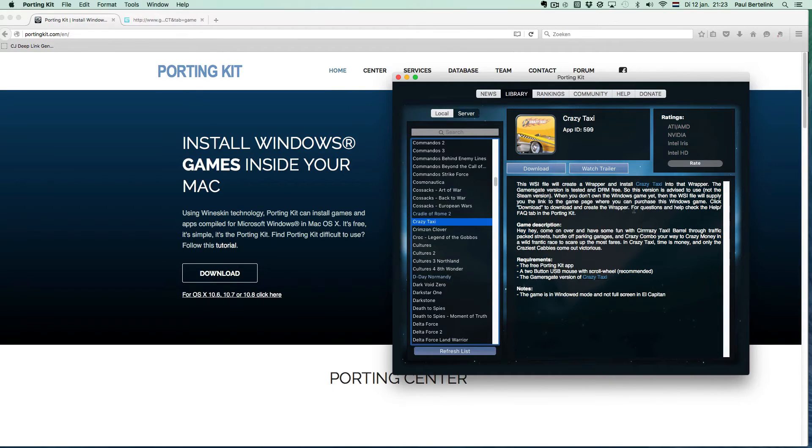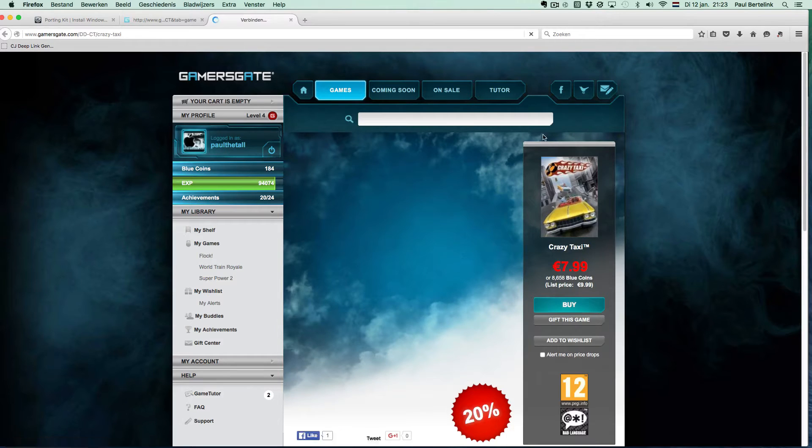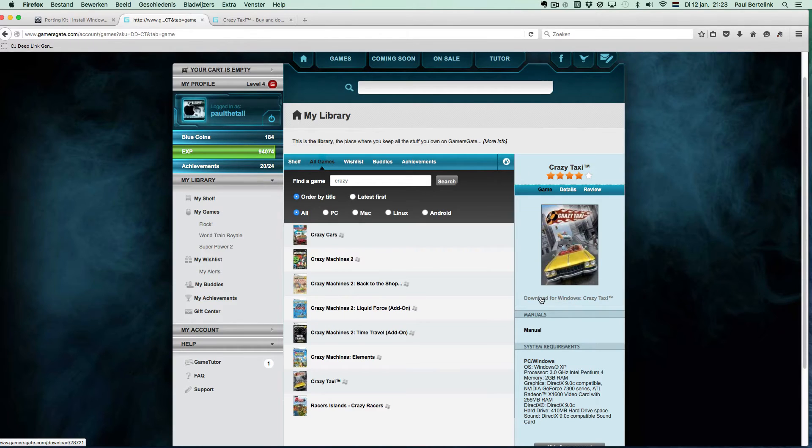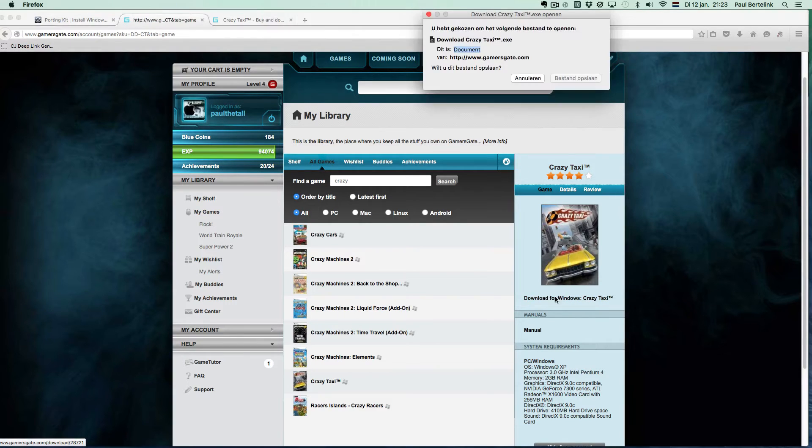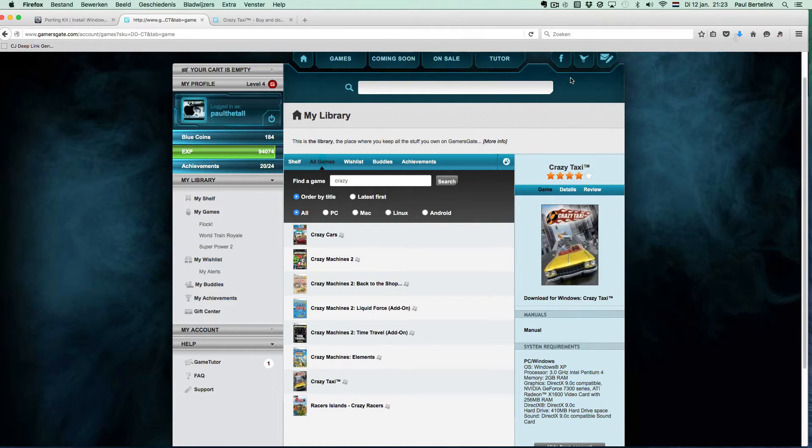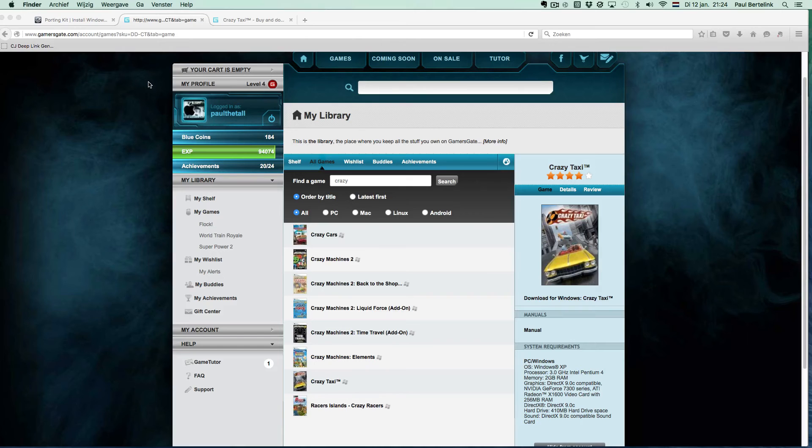Get the game using the links offered by the PortingKit or PortingKit.com if you don't own the game yet, and download the setup file into your downloads folder. This is important as well because the PortingKit will look into the download folder for the setup file.